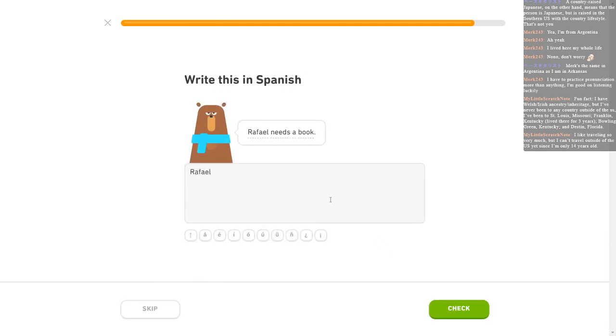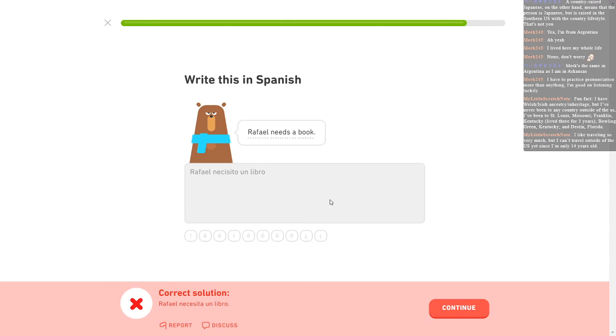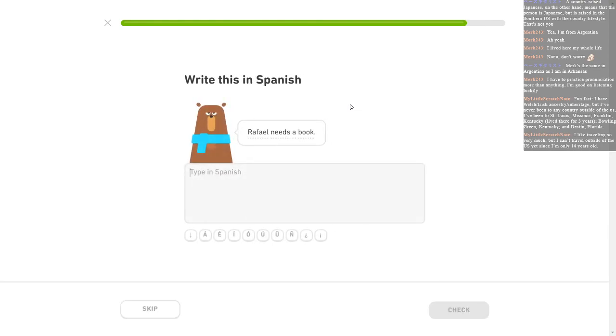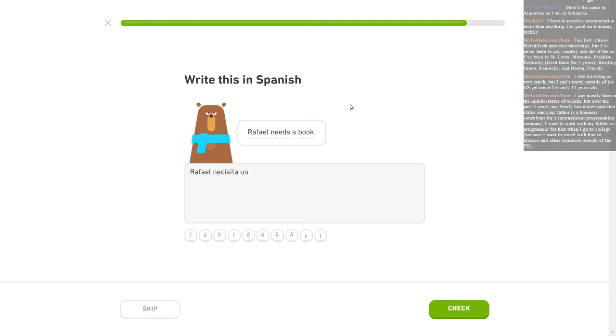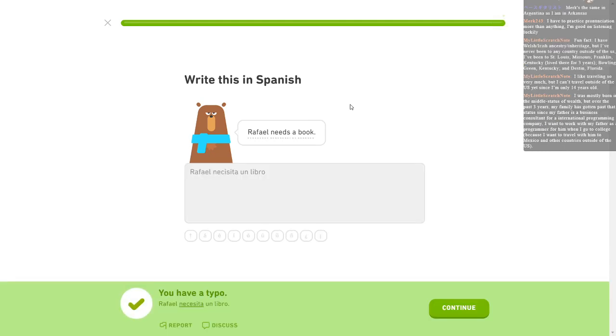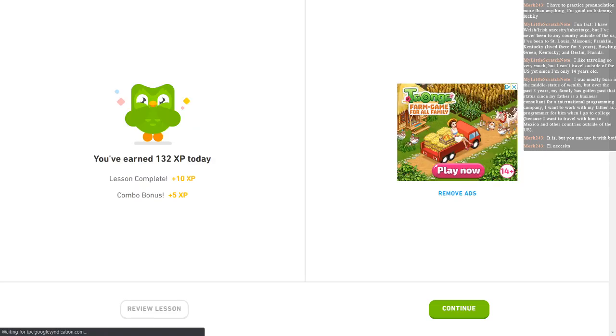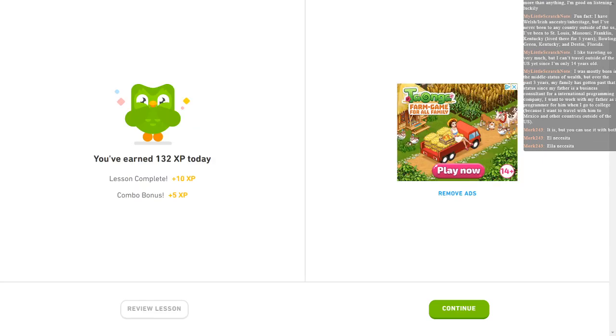Rafael. Rafael, necesito un libro. Spelled that wrong, didn't I? Necesita? What? Shit. How did I screw that one up? Hey, yeah. Rafael, I thought was a... God dang it. I was pretty damn sure that was a male name. And that, to me, I'm thinking of it as like a, I guess the French, because in French it's a male name, but that, damn it, I was doing so well for that one. That text is longer than my text window. I was mostly born in the middle status of wealth but over the past three years my family's gotten past that status since my father's a business consultant. Awesome. I want to work with... Okay, programming is fun. Programming is just fun. I was bad at it in college but it was really fun to do. I want to travel with him to Mexico and other countries outside of the U.S. It's a good goal.